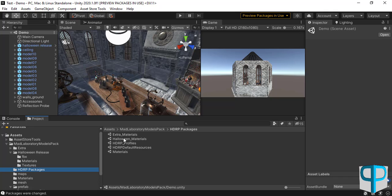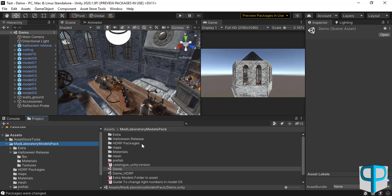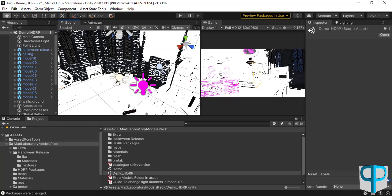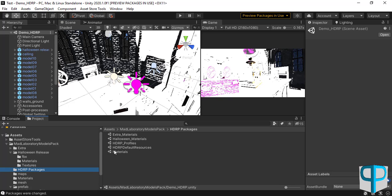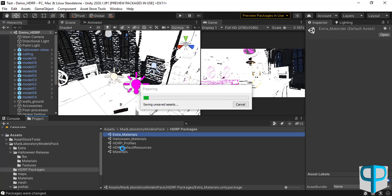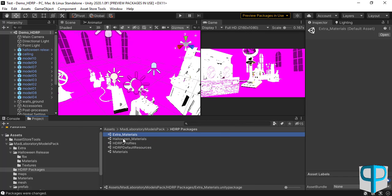The HDRP Packages folder includes some packages which support HDRP features such as materials, profiles, and other things. To change your scene from the Standard render pipeline to HDRP, first go to the Mad Laboratory Models Pack folder and click on the Demo_HDRP scene. You will see your demo scene overexposed, but don't worry about that — this overexposed scene just shows it's not ready yet for HDRP. Next, go to the HDRP Packages and start importing all the packages one by one into your project.